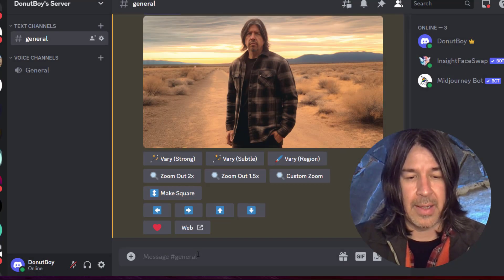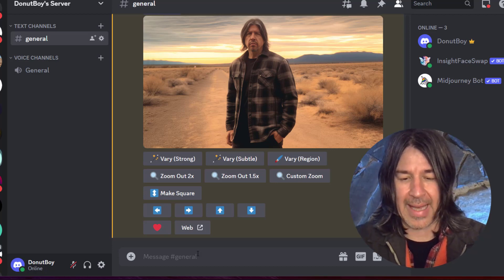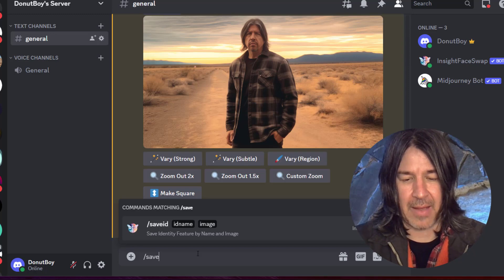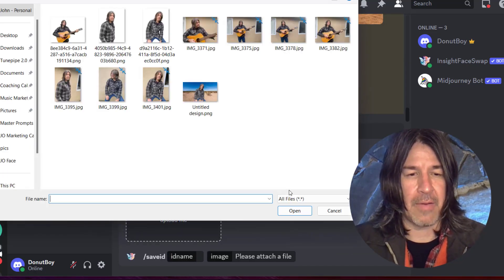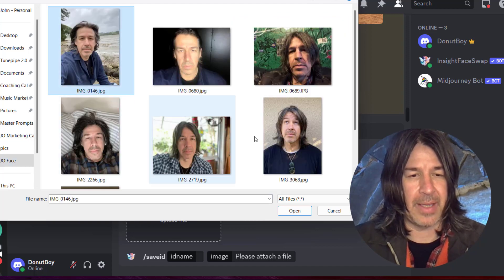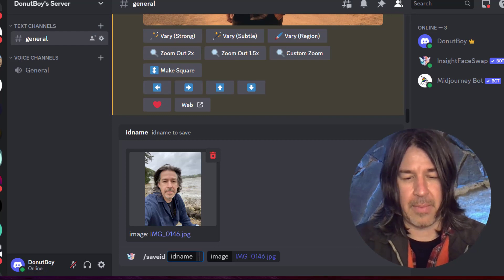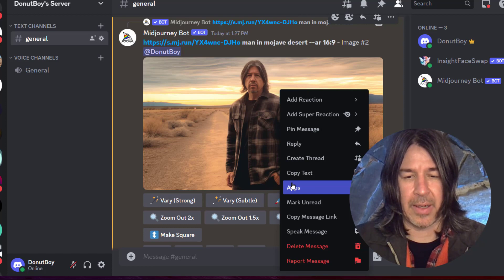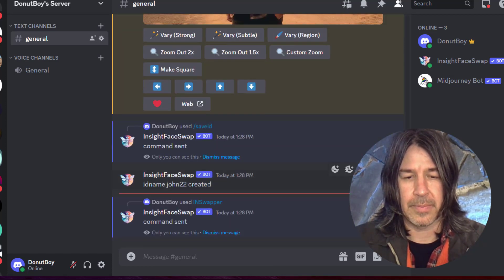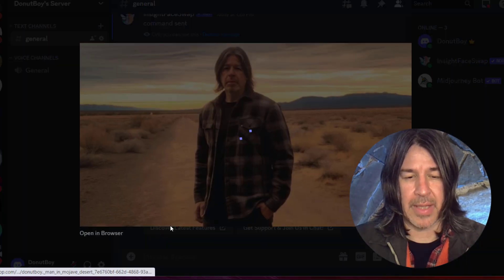So the next step is to use a tool called Insight Face Swap that I've already added to my server. I'm going to type in 'save ID,' add an image of my face from my collection, select one, and give the image a name. Now I come back to my image, right click on it, go to Apps, then Inswapper. And now I have an image that looks much more like me. Just to compare the two — this one doesn't look like me, that one would fool just about anyone. I would normally do this maybe a dozen or two times until I had a few images I was very happy with.